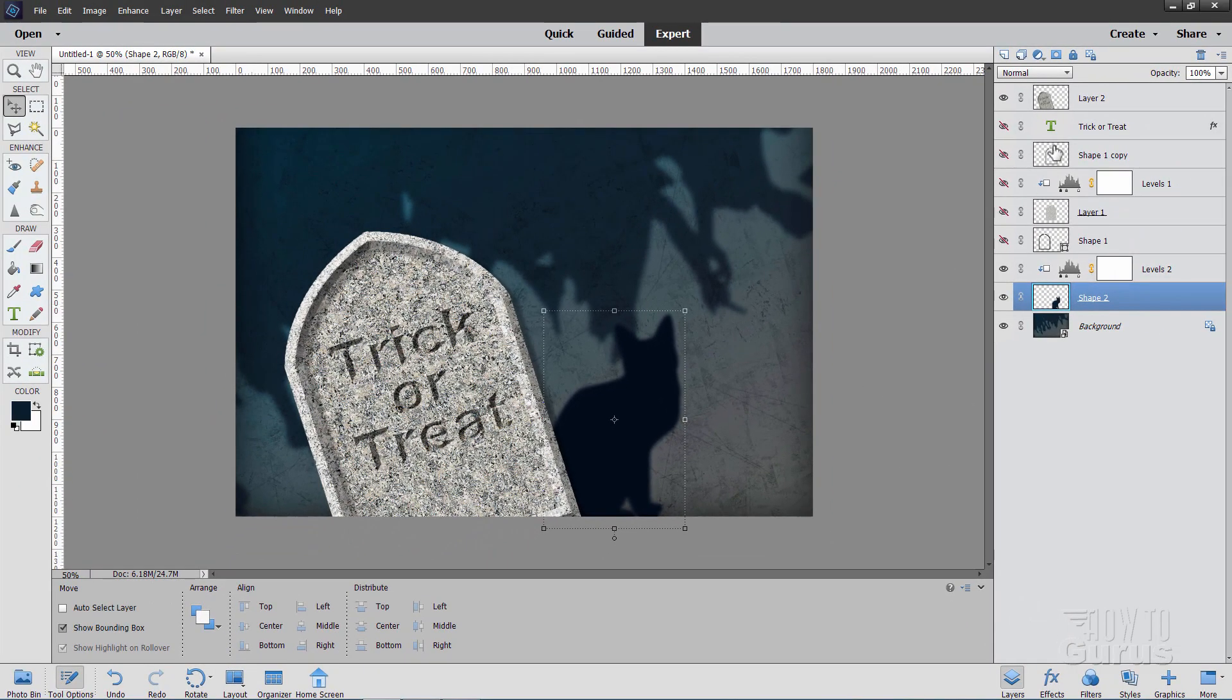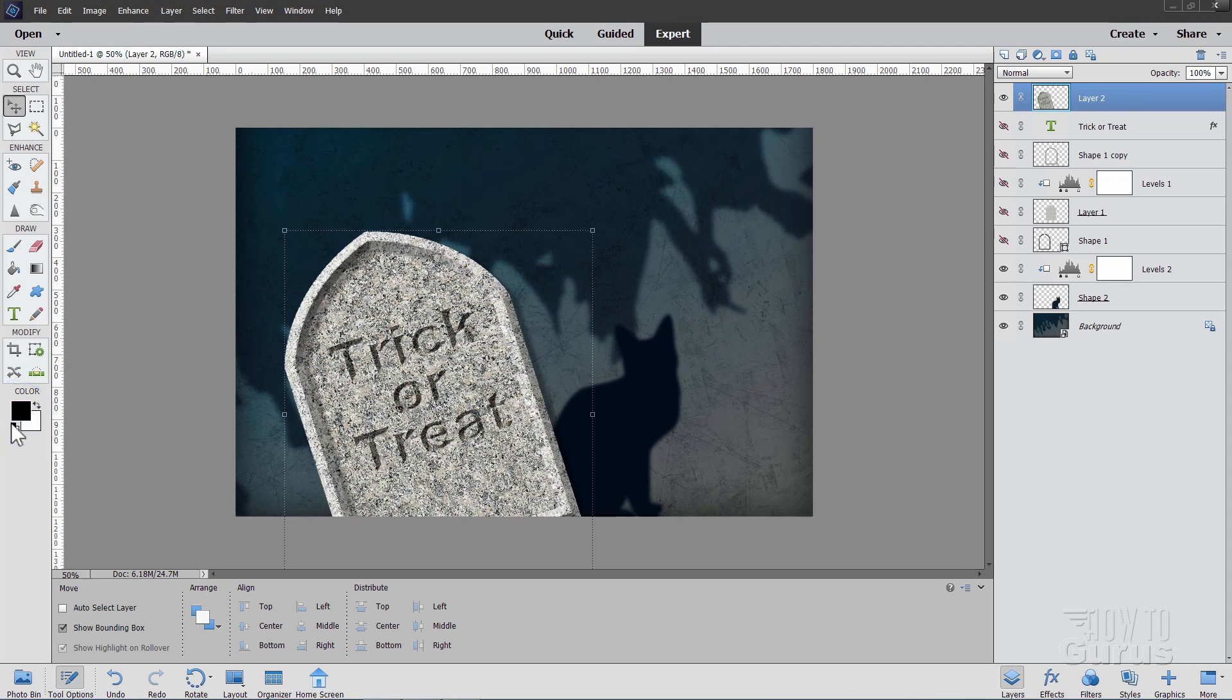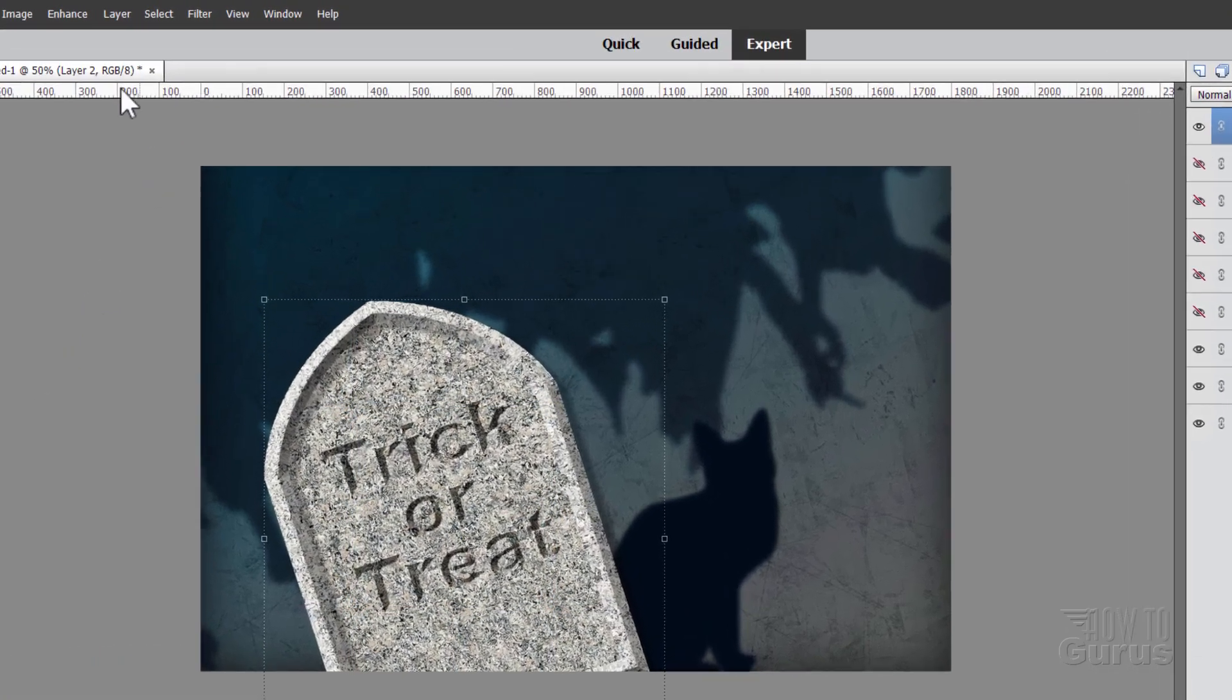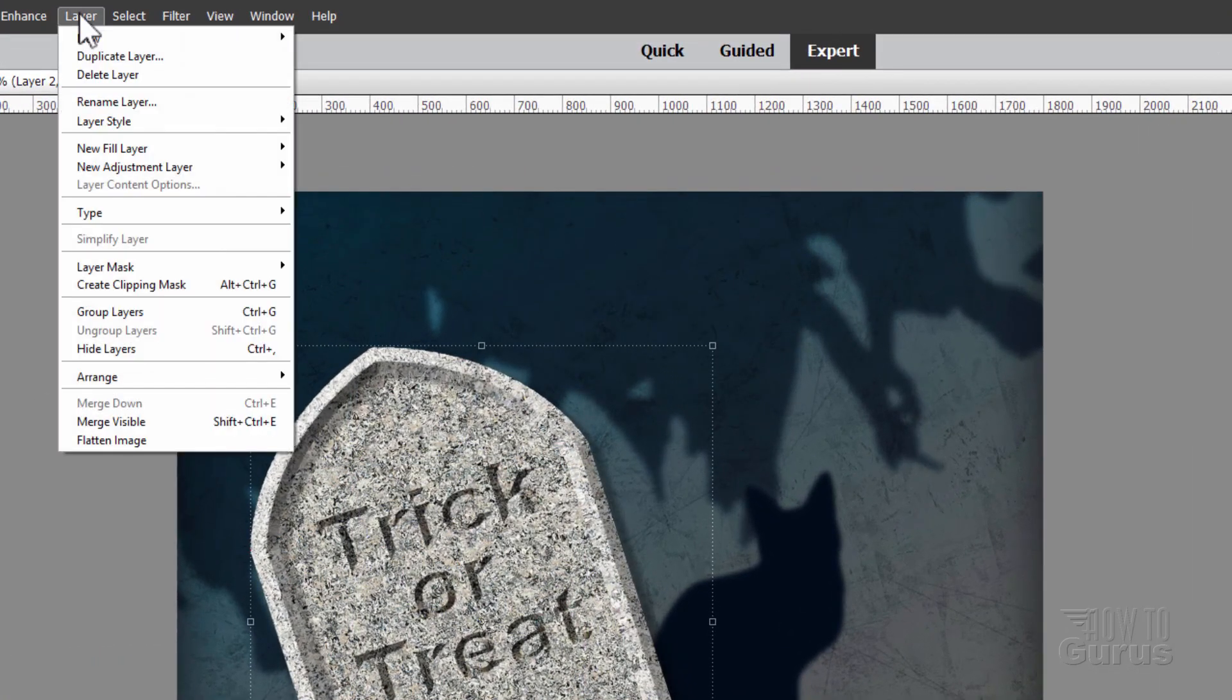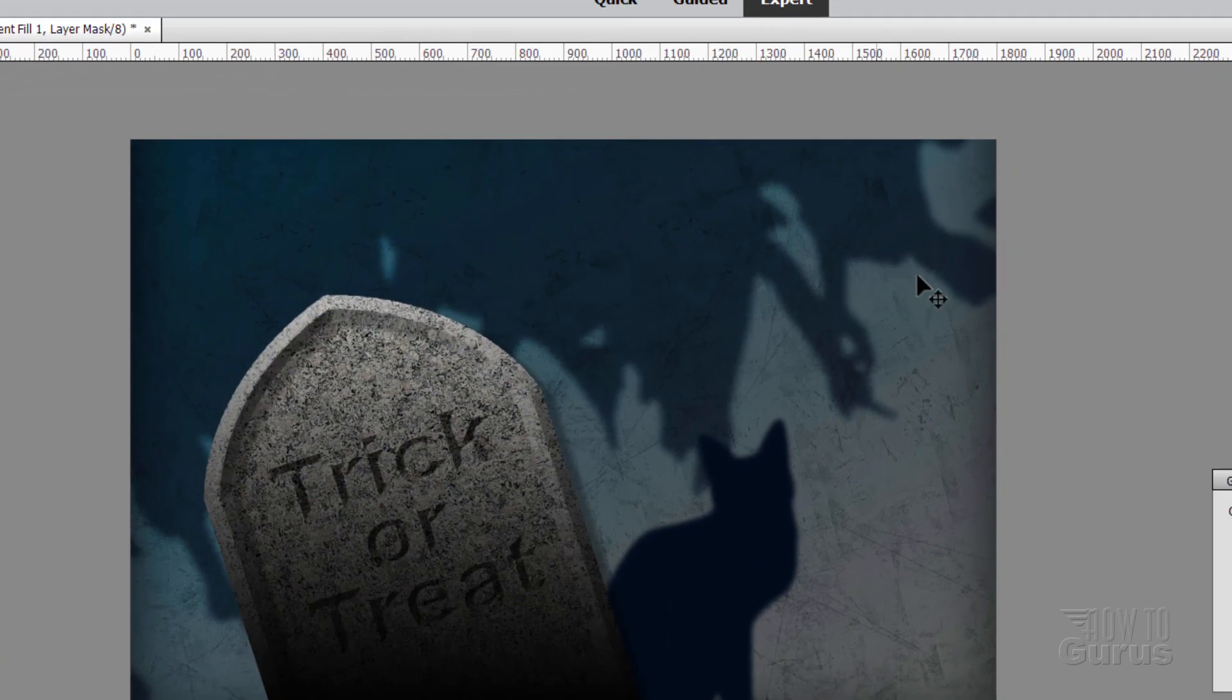Let's now go back up to our trick or treat up here. And we'll be putting in a gradient on top of this. Now come back down to your default colors. Hit that icon right there. That puts these back at their default black and white. And then go up to layer. Come down to new fill layer and gradient. Check that check box. Choose okay.